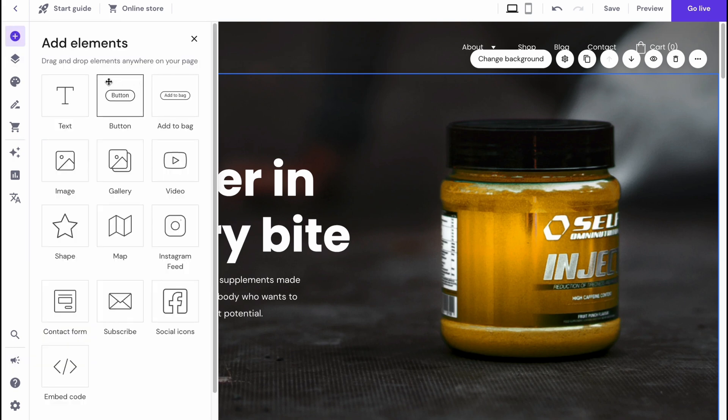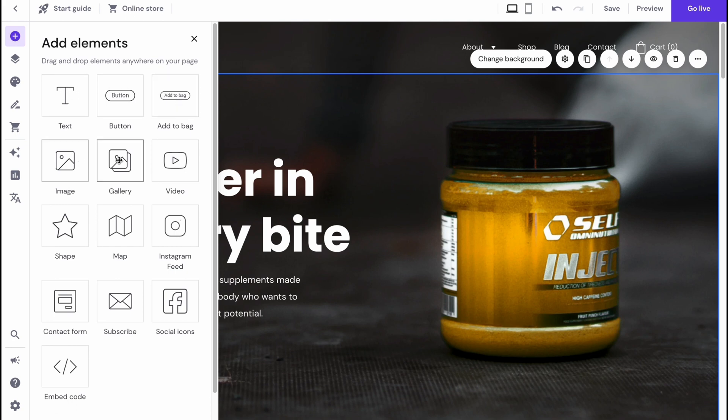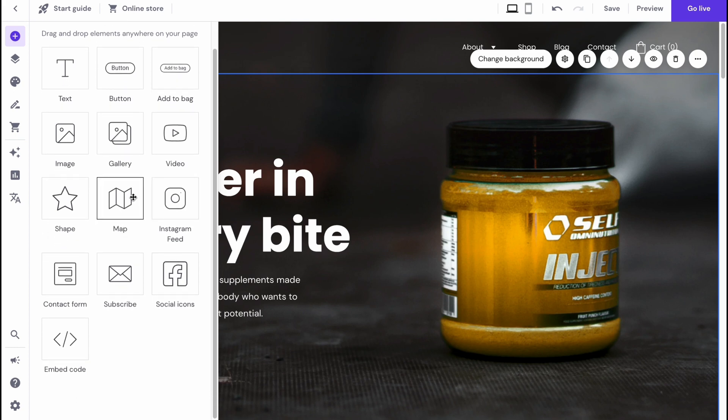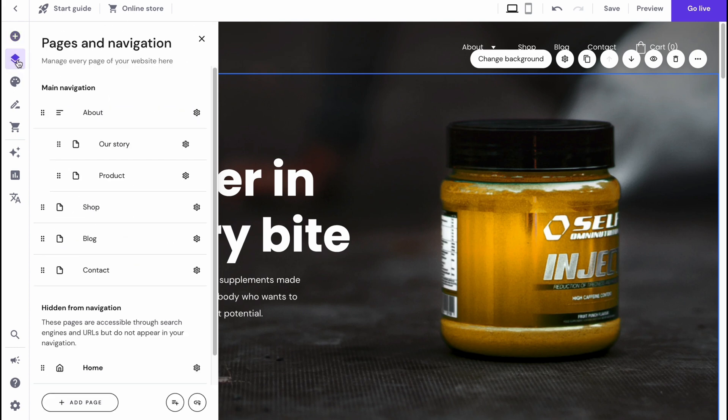We can add elements here. As you can see, they provide us the opportunity to add some text, button, add block, image gallery, video, map, and so on. A lot of stuff we can add.